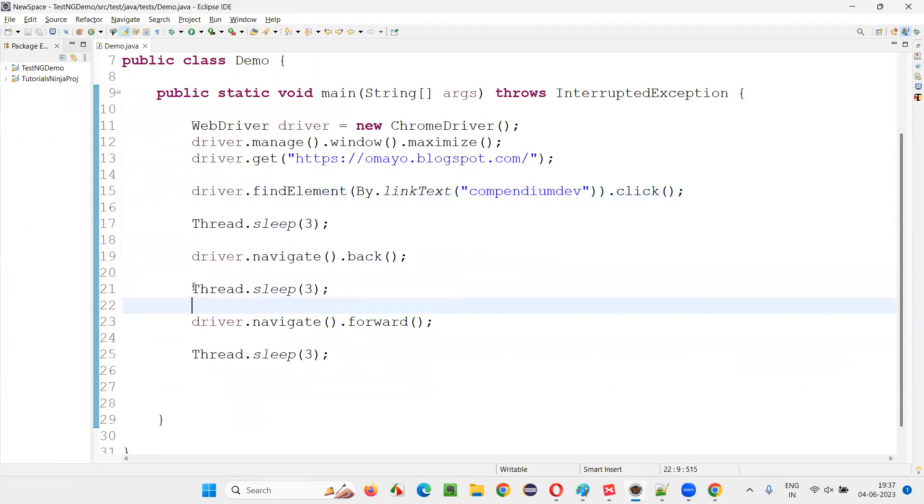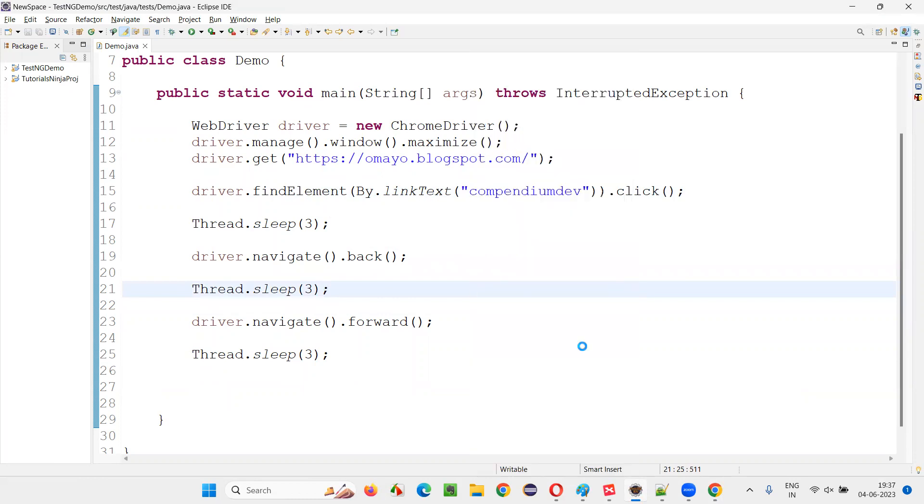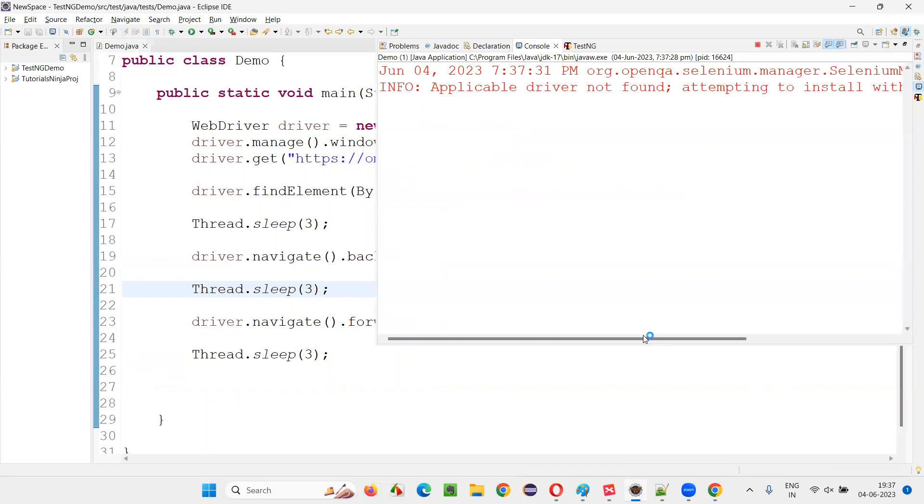Just to demonstrate the script, I have added these time statements. Otherwise, it's not required. So fine. Now run this. You can see how the browser back button and how the forward button forward commands are working.